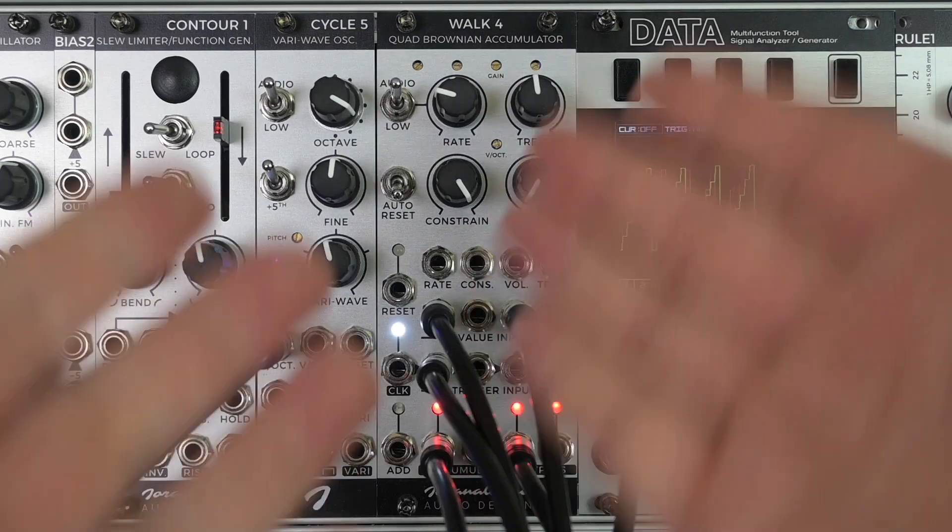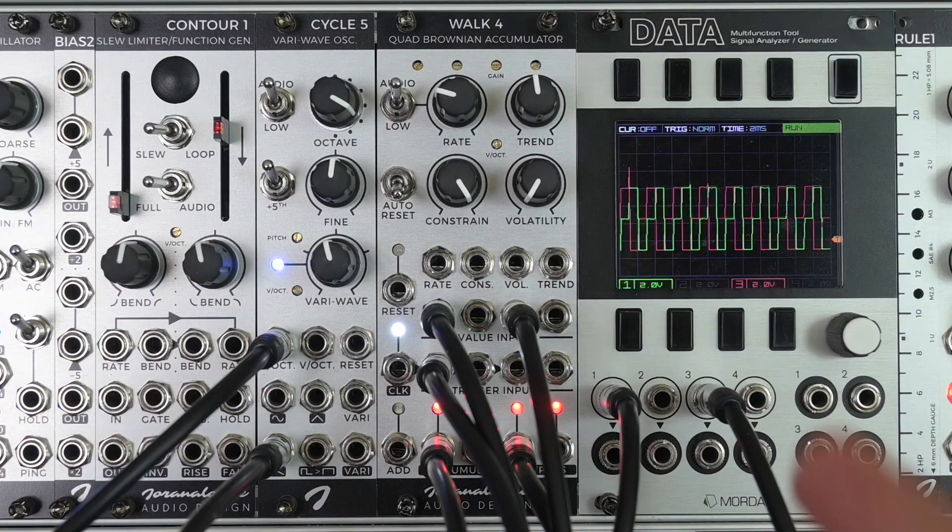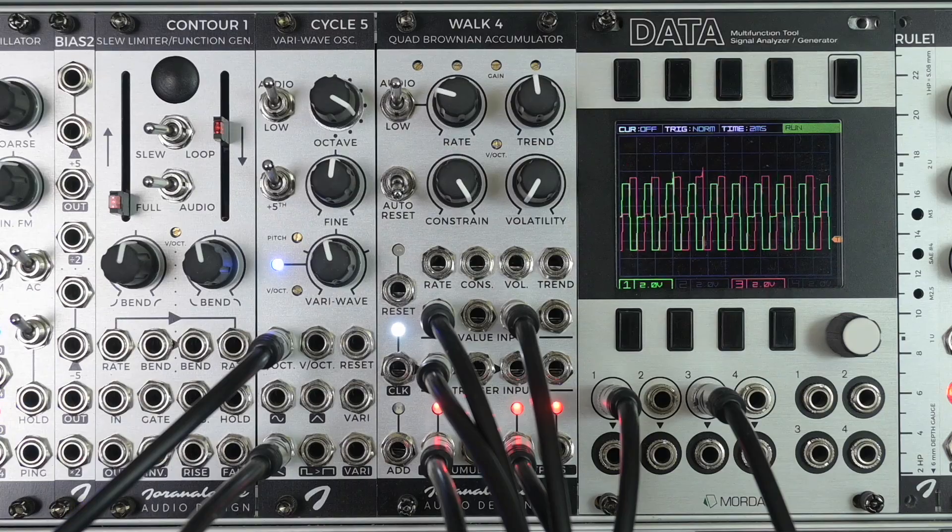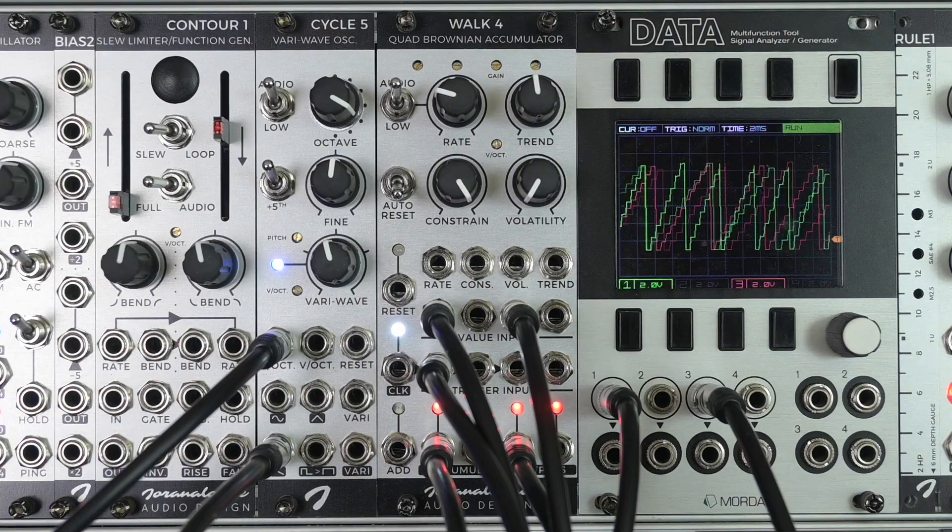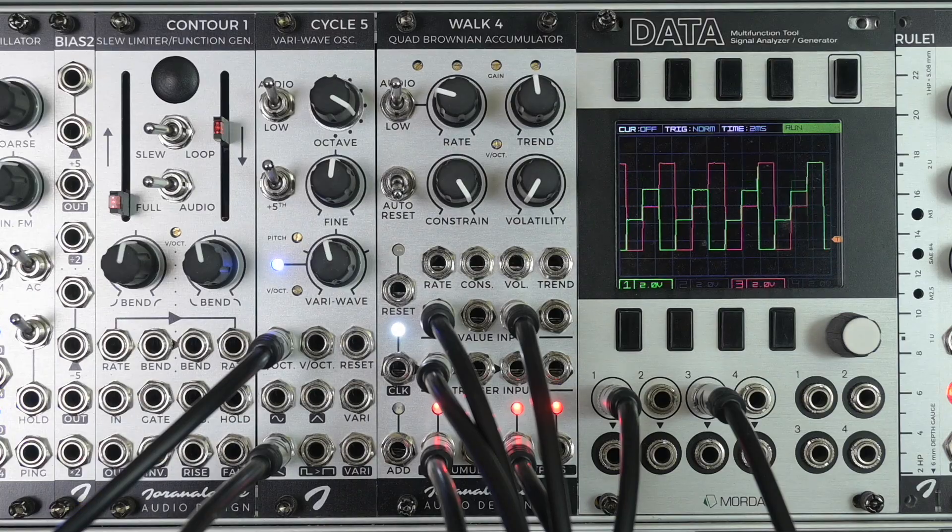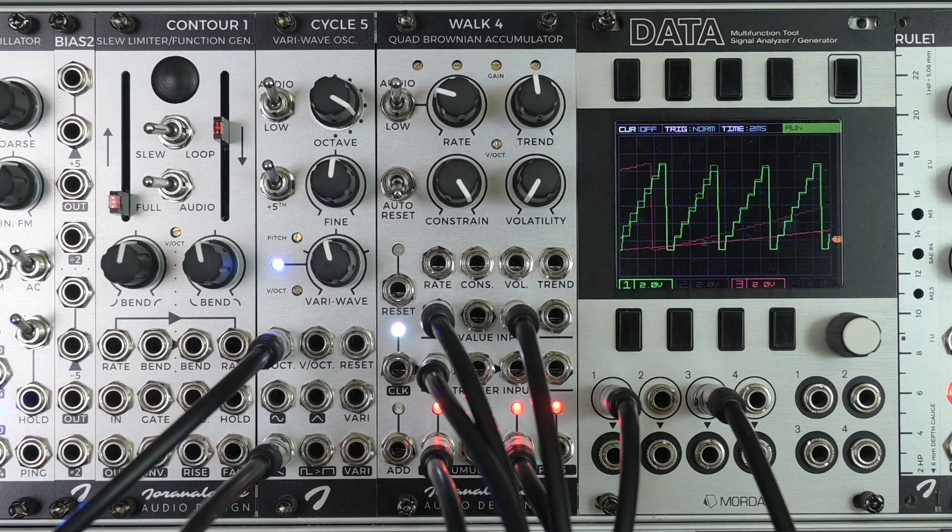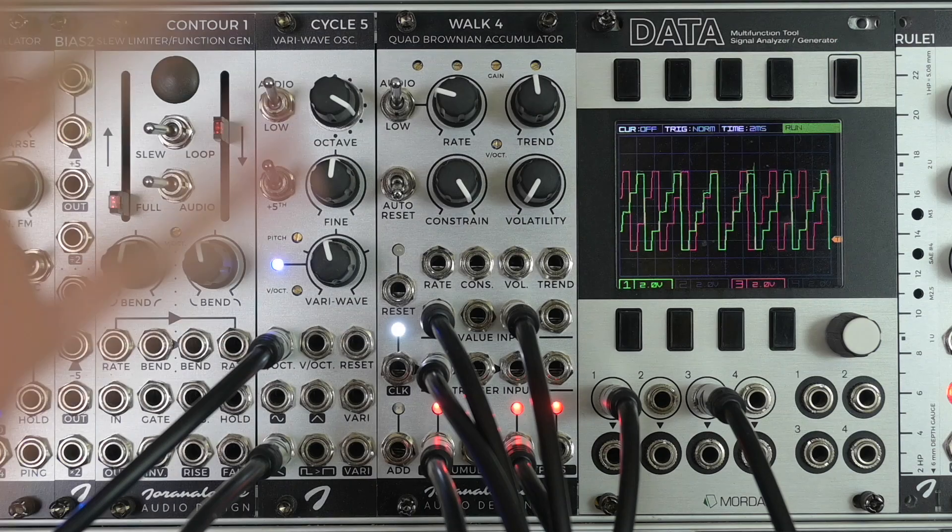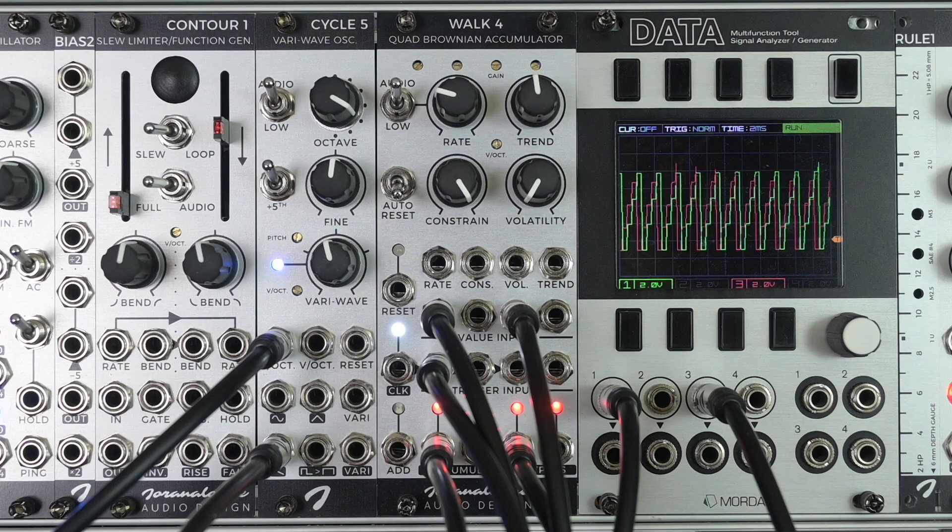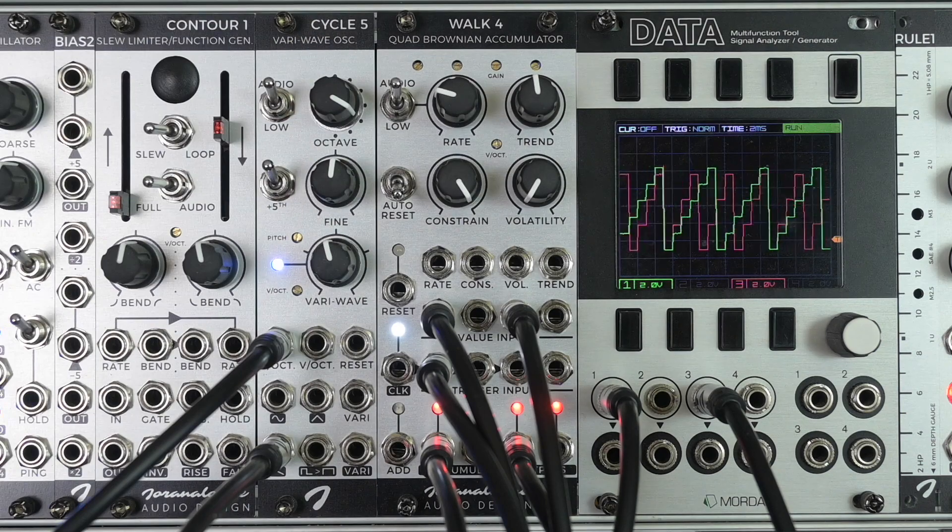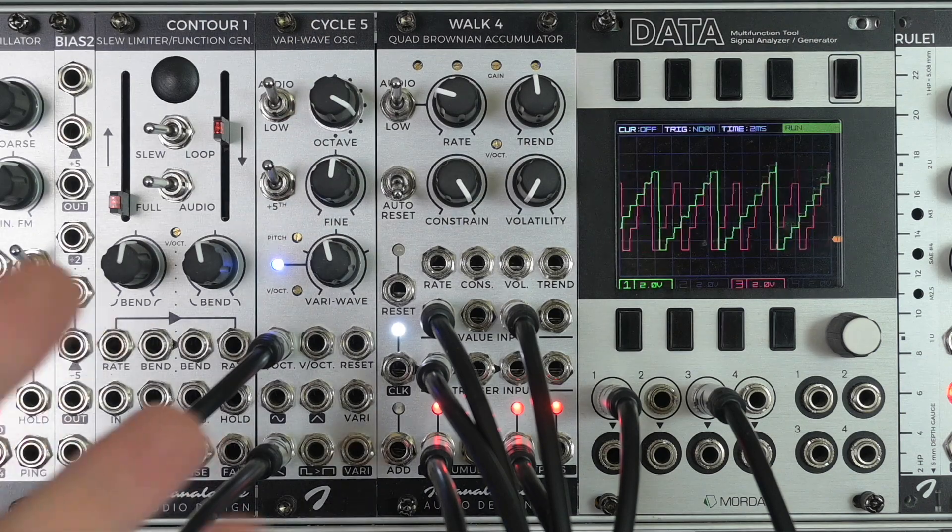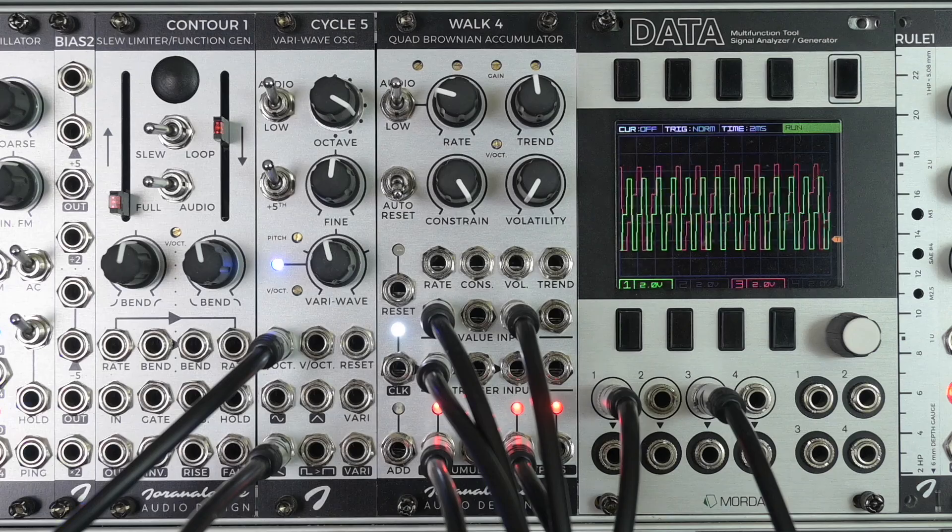Before I tell you what a Quad Brownian Accumulator is, I want to tell you what you can do with it. You can use Walk4 as a Staircase, LFO or VCO.